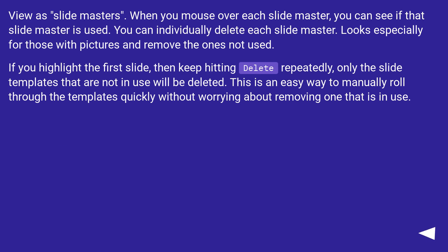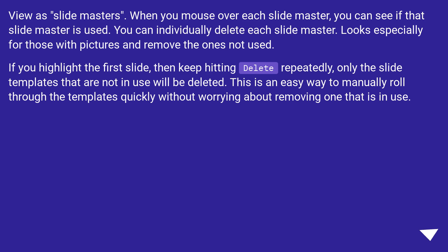View as slide masters. When you mouse over each slide master, you can see if that slide master is used. You can individually delete each slide master. Look especially for those with pictures and remove the ones not used.